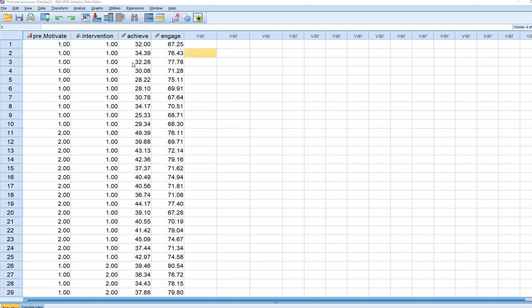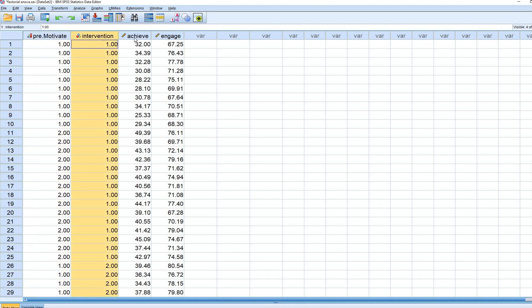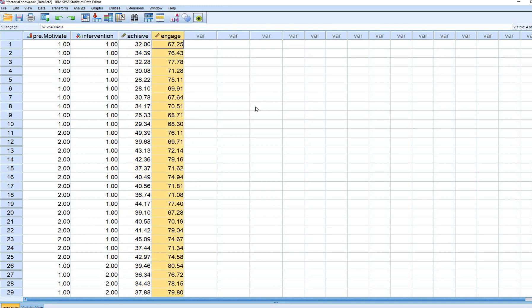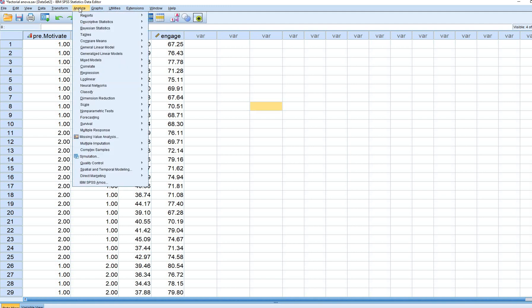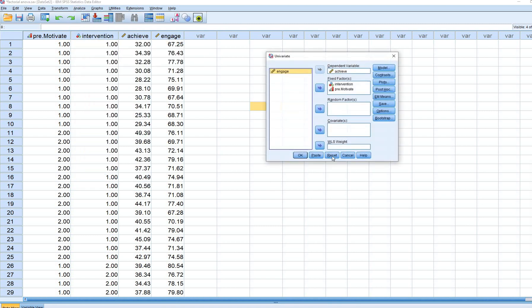Here we have our data opened in SPSS — there's the pre-motivate variable, intervention variable, and achievement variable. We're going to ignore the engage variable altogether. To specify our model, I'll click Analyze, go to General Linear Model, and click on Univariate.